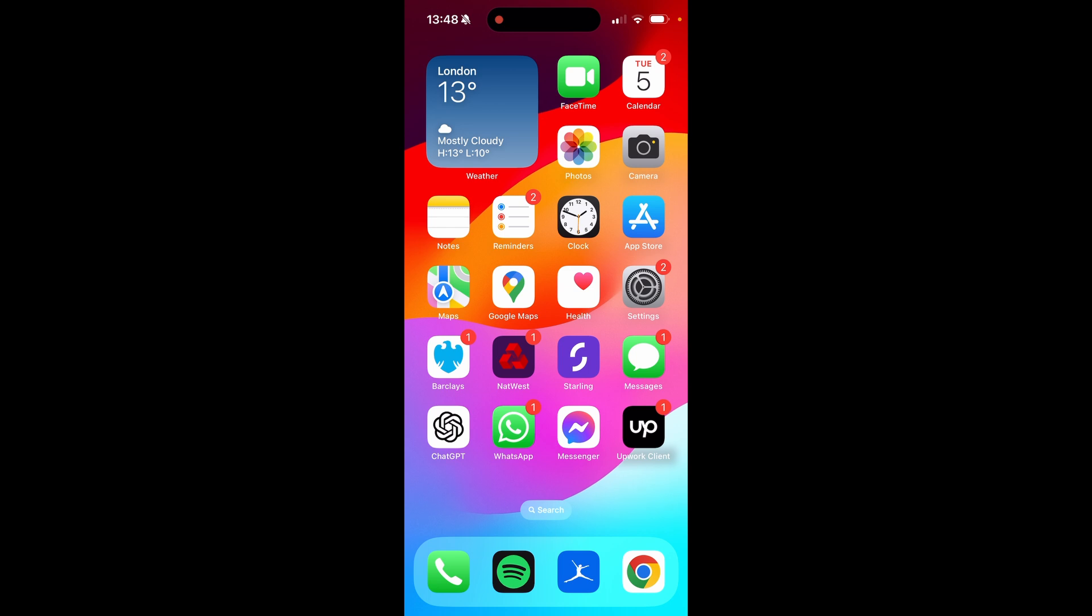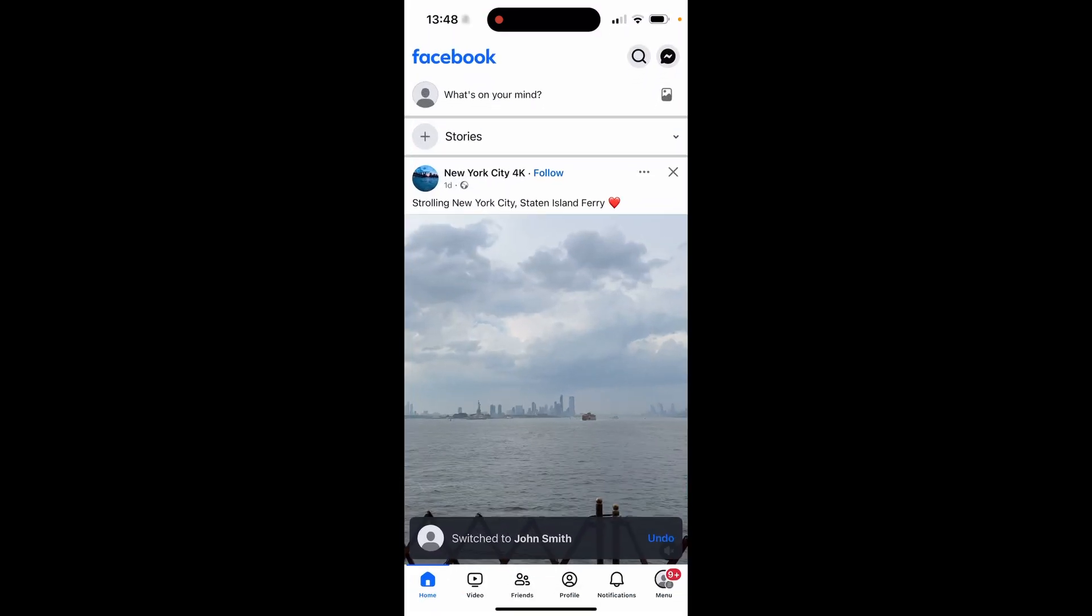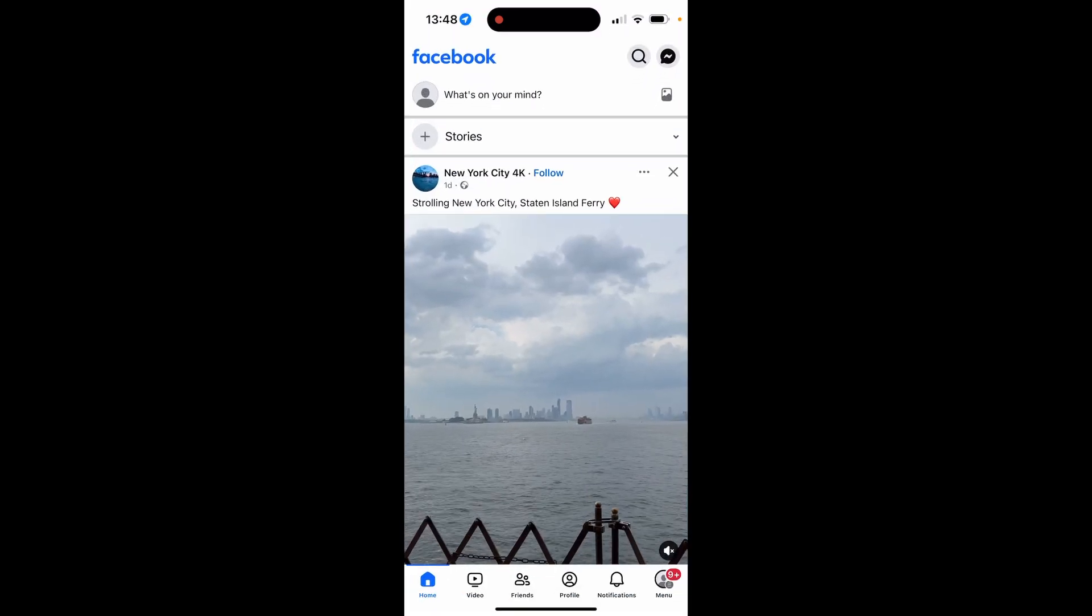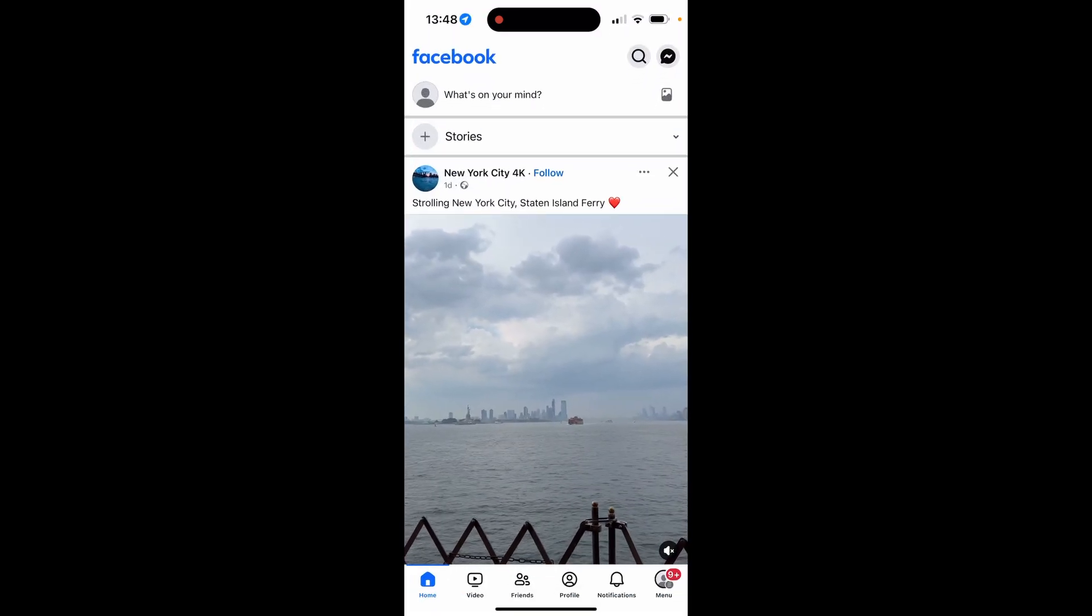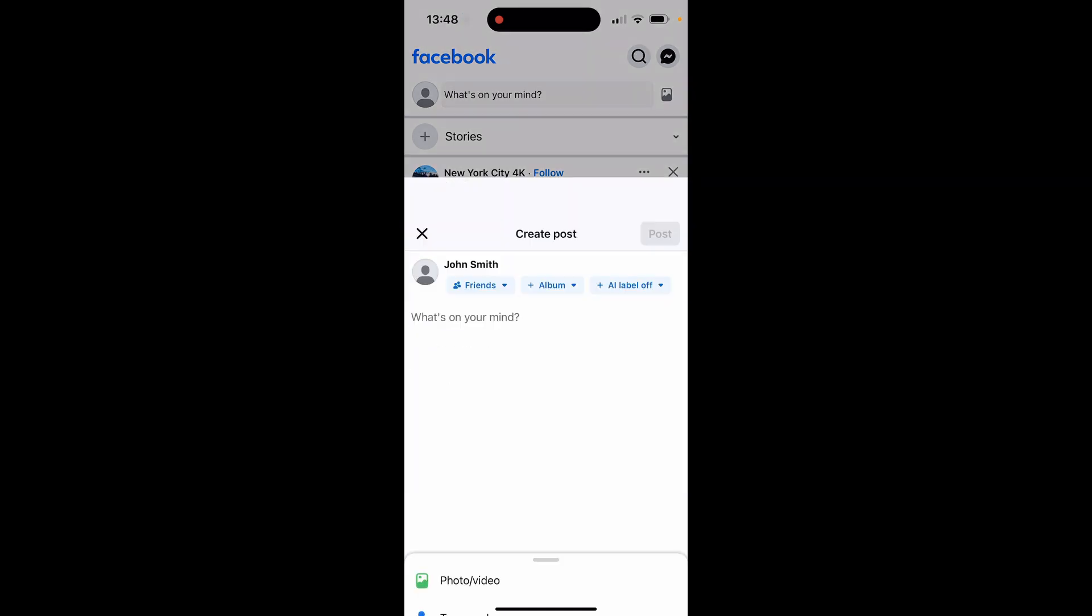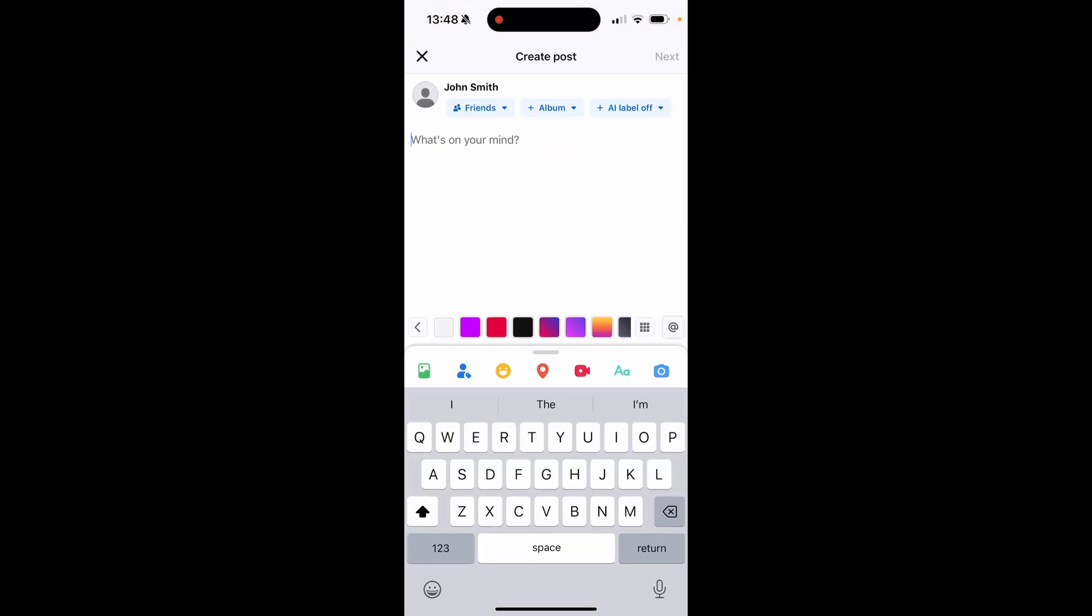Let's swipe out the camera roll and open up Facebook. Here we are inside of Facebook. What I'm going to do now is click what's on your mind and then from here you can go ahead and write a description about the video. I'm just going to call this test video but you would want to add an eye-catching title here.